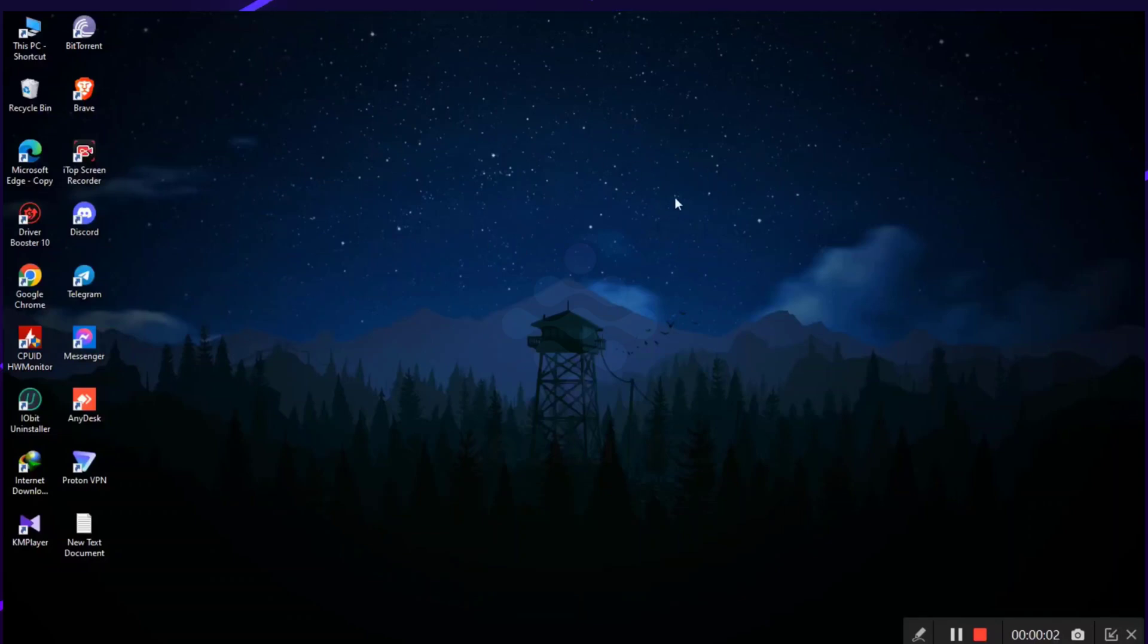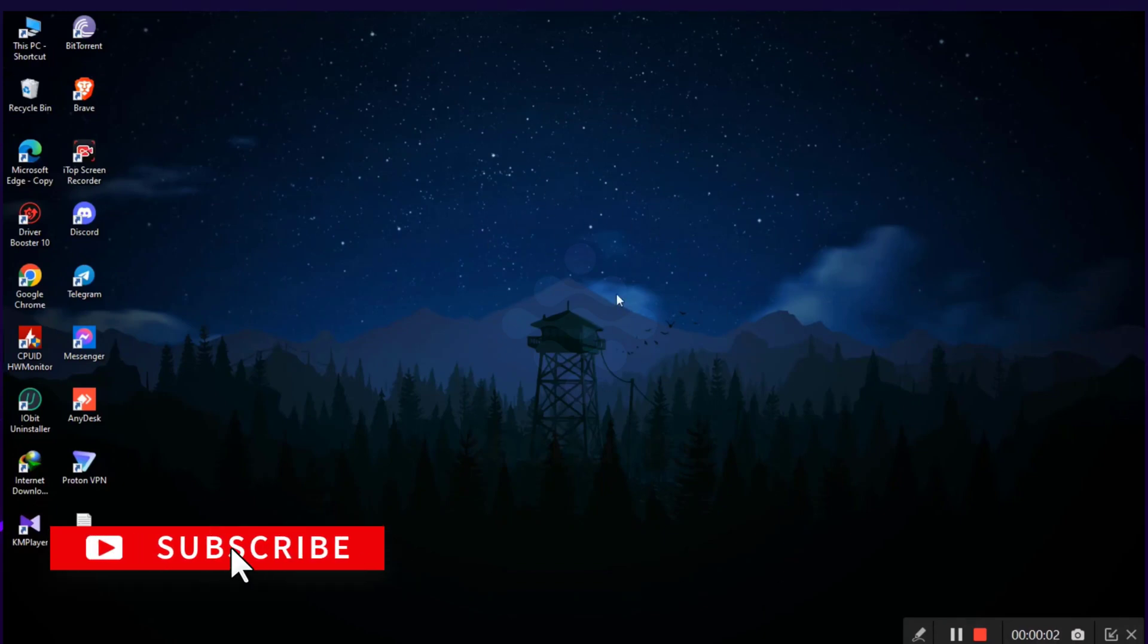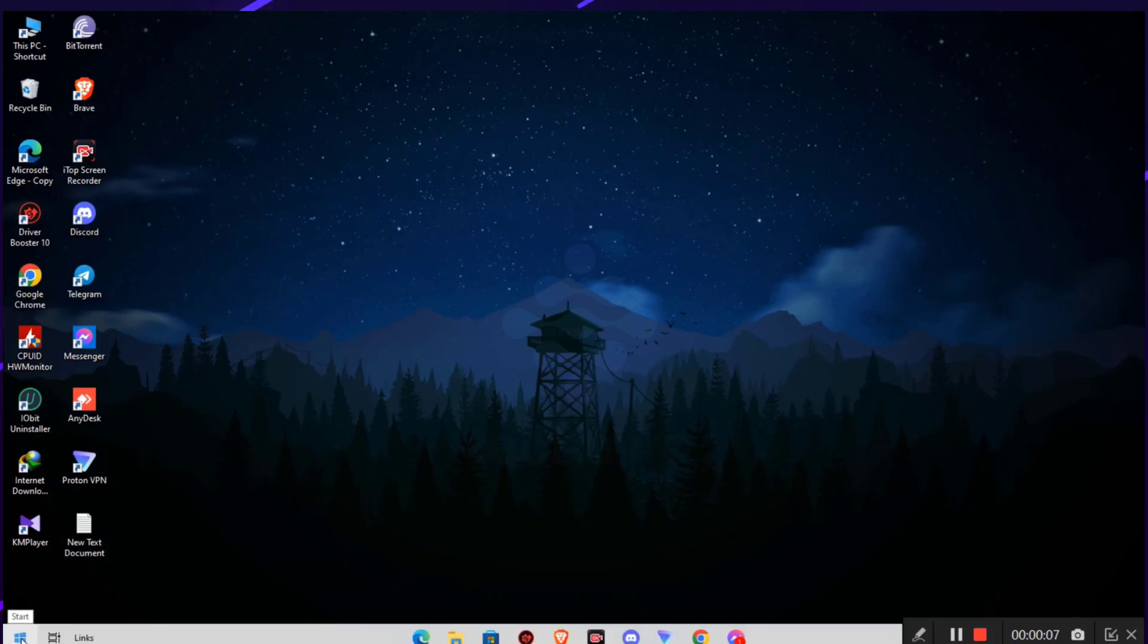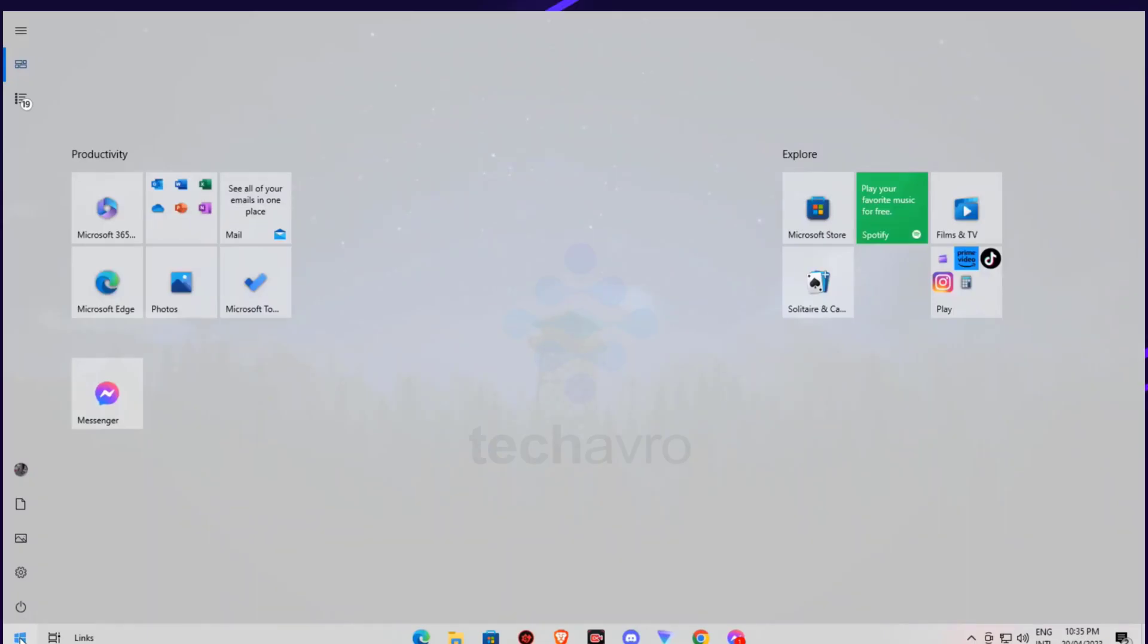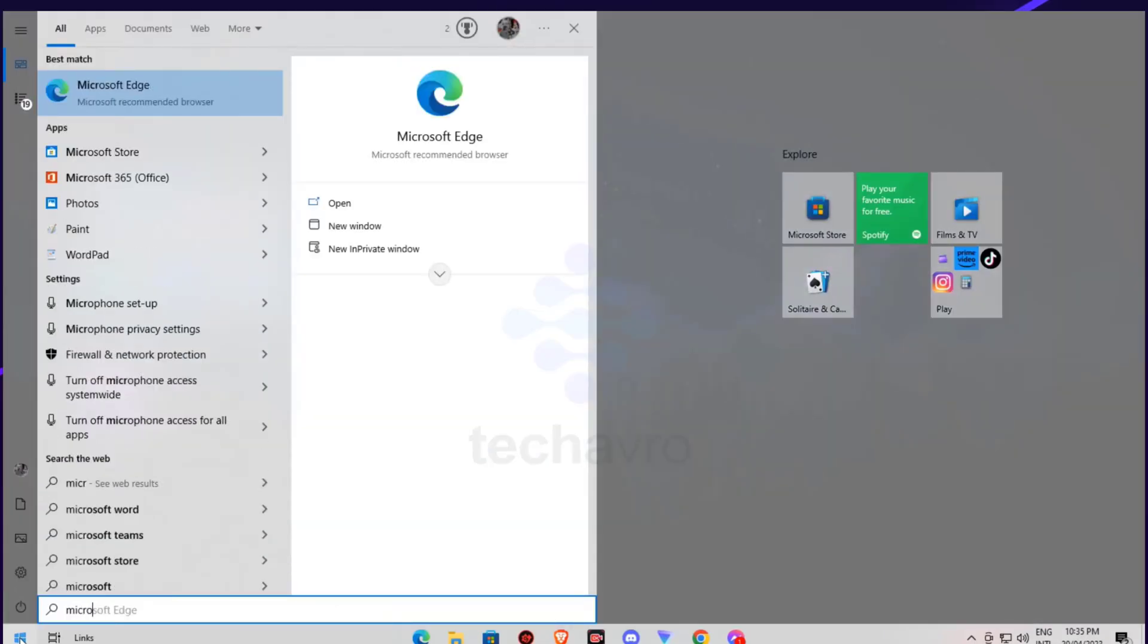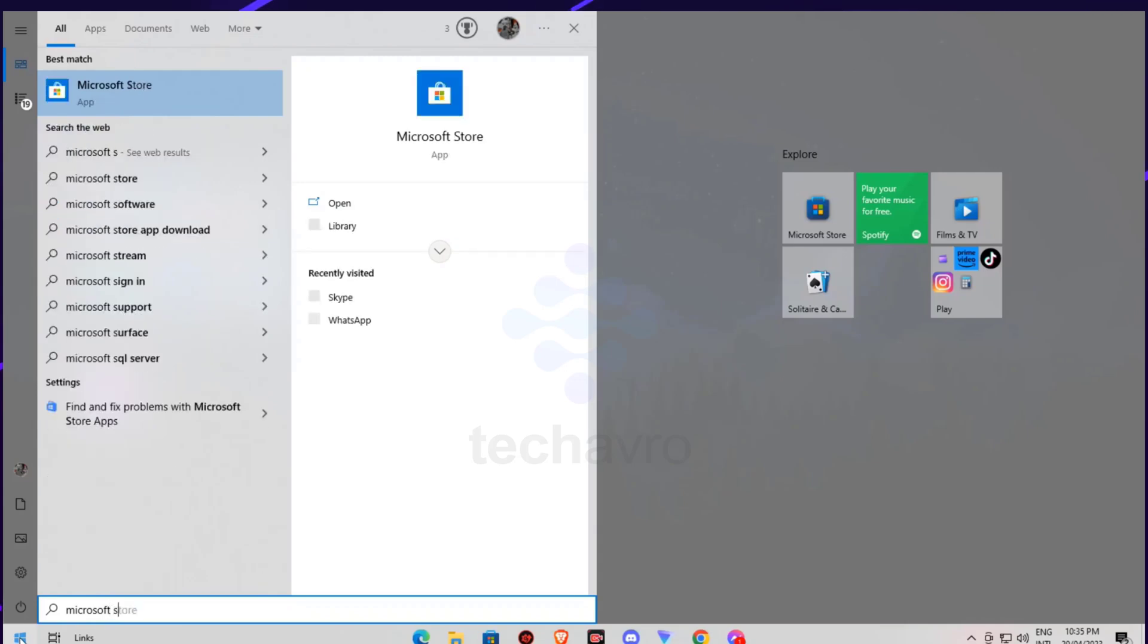Hello guys, welcome to the channel. Hope you're doing well. In this video I'm going to show you how to download the Skype app on laptop. First, click on the start icon, then search for Microsoft Store and